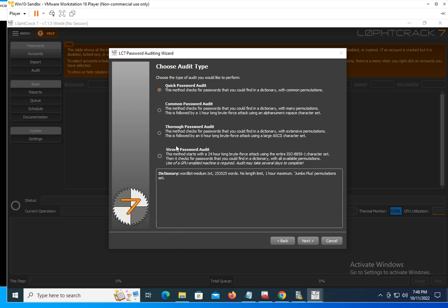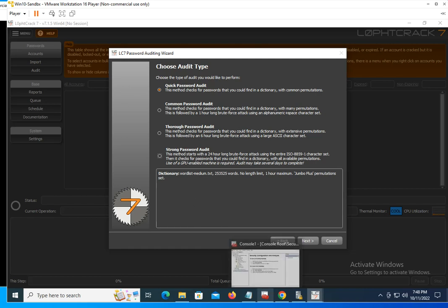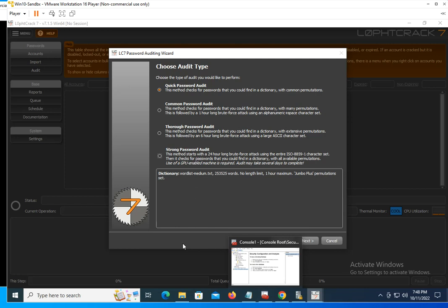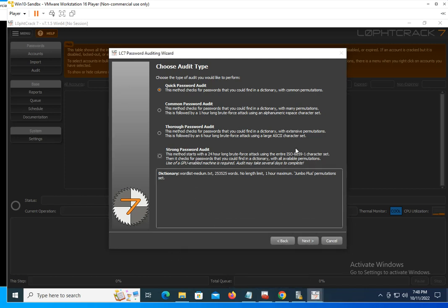Do you want to do a quick audit, common, thorough, or strong password audits? Depending on your setting, that's going to take a different length of time to complete. As you can imagine, completing a strong password audit, it says right here that it can take up to 24 hours to go through all the permutations and tests that it is going to do. You have to make sure that your hardware is capable of handling that type of GPU power to crack the passwords.